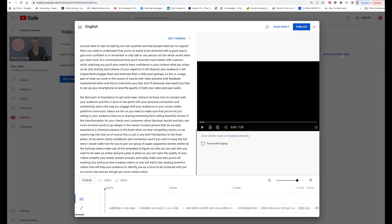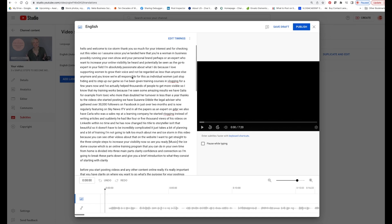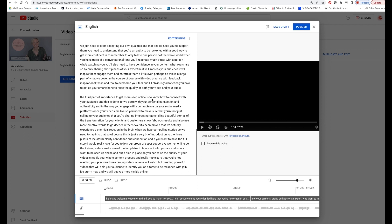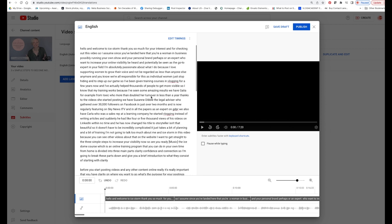So we're just going to click on Duplicate and Edit. And this is going to bring out the whole script — the whole transcription of this video. And if you know the iStorm program, you will see that there is a significant error here at the top: it's not spelt I-C-E, it's spelt E-Y-E.